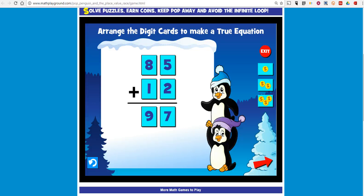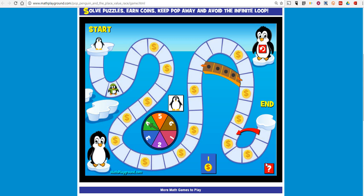And you can see here I have arranged the digit cards correctly to make a true equation. I'll get my coin and I can click back out.